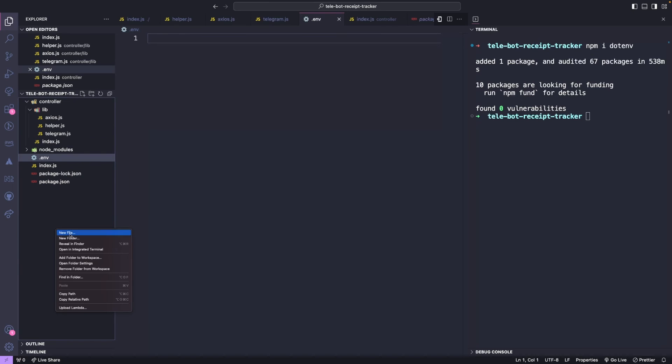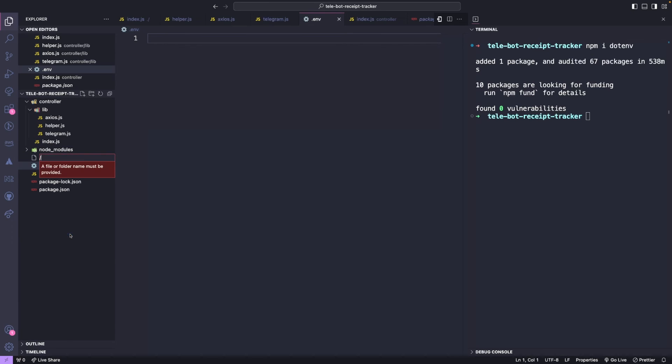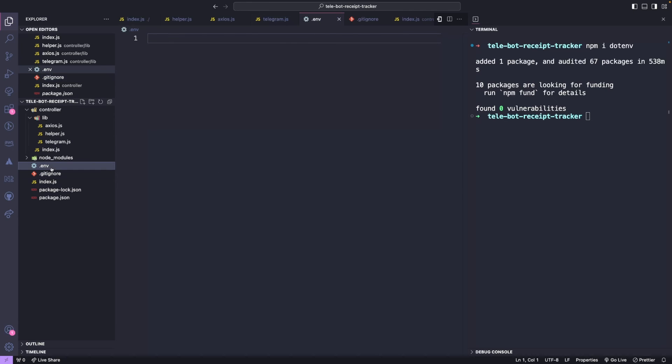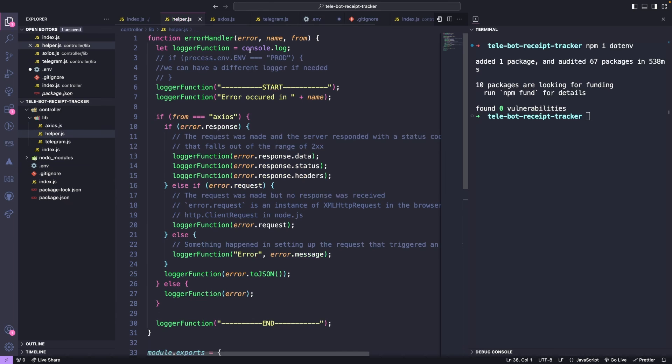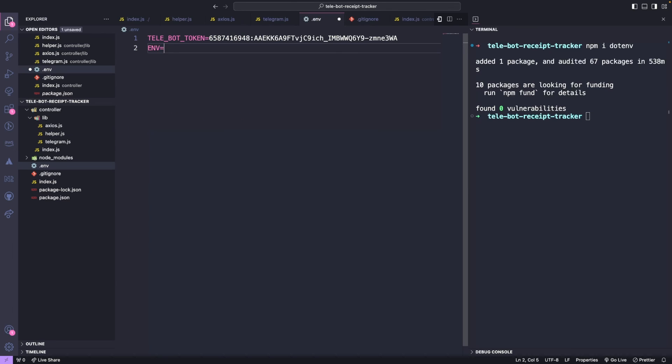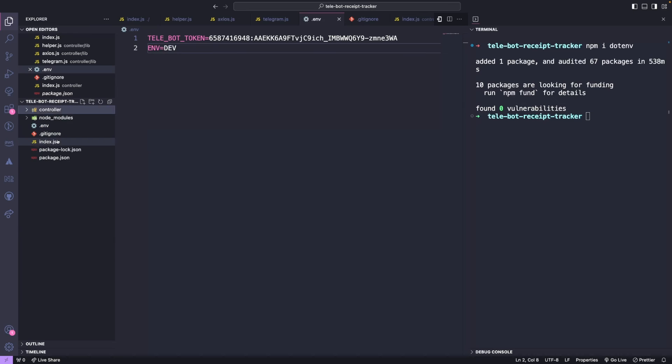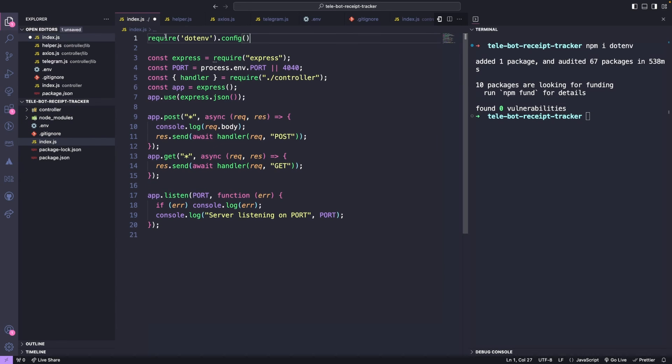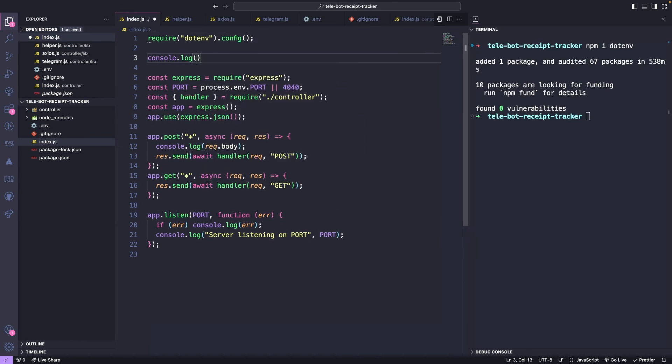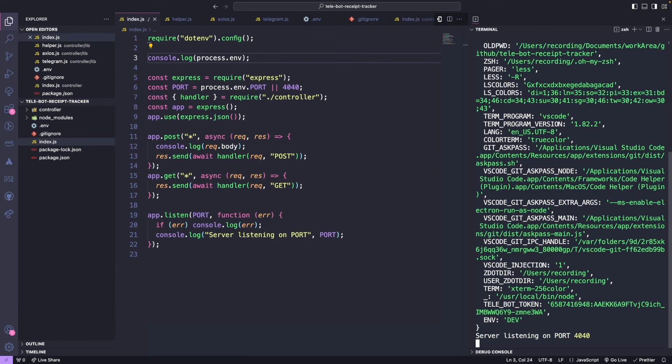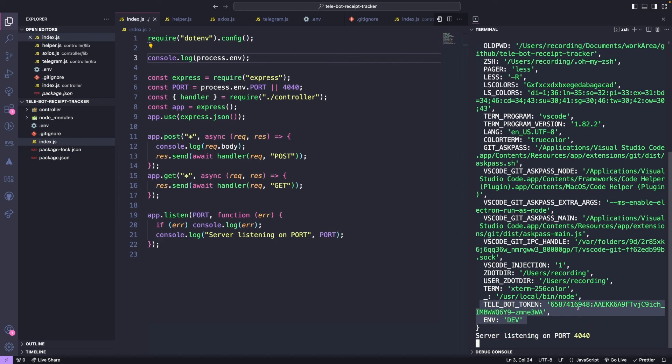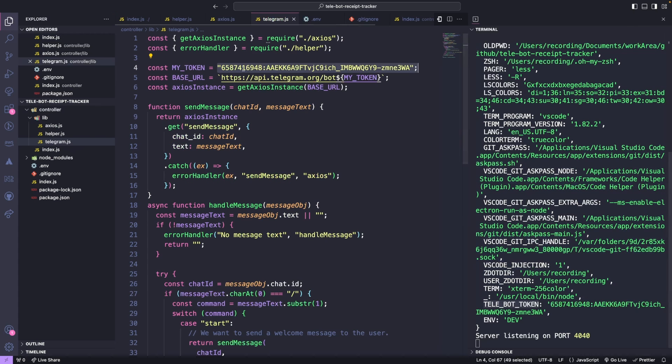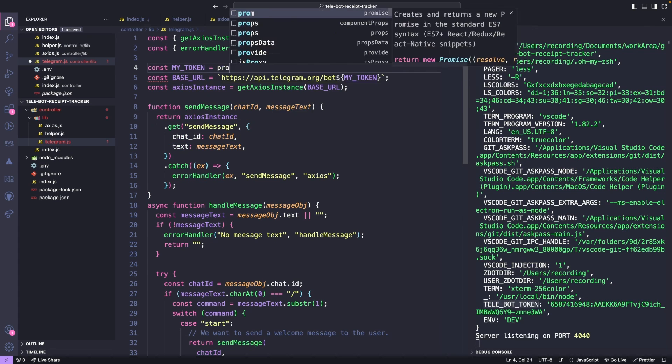We should ignore this file when committing the code. Next, we can add our secrets and any other necessary information to the .env file. We should import the dotenv package in the main entry file at the root level of our project. We can then log the values to test it out. The dotenv package combines environment variables from every system and server. Finally, we can update our token value to use the environment variable.